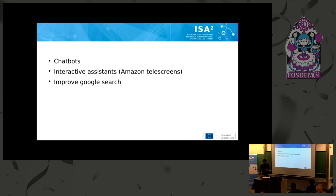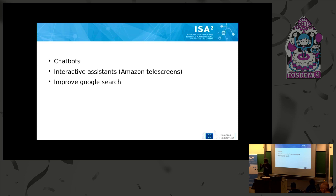The obvious things that big corporations are using knowledge graphs for now are interactive assistants like Amazon Alexa. Google uses knowledge graphs to improve search, because modeling knowledge and relating things to each other greatly increases insight into how the world fits together. Chatbots are also another example.